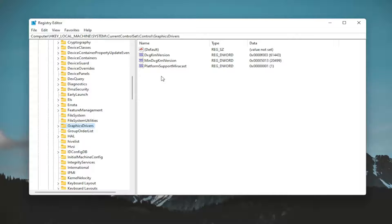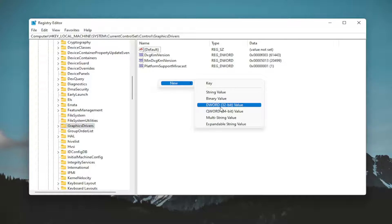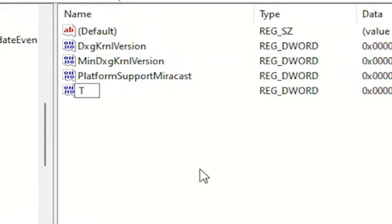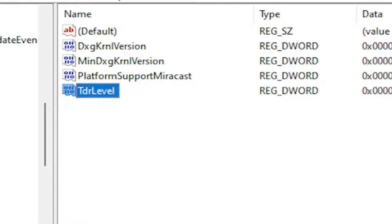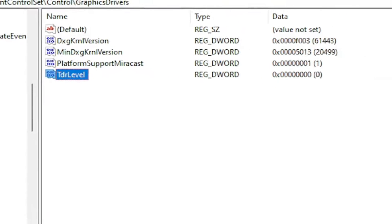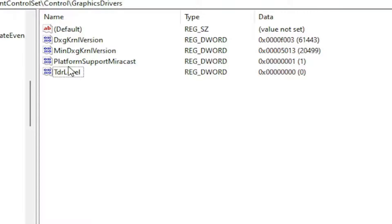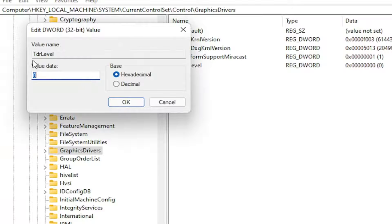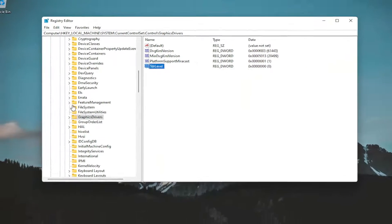So anyway, now directing our attention over to the right panel. You want to right click in a blank area, select new, and then select DWORD 32-bit value. Name this value TDRLevel. So the T in TDR should be capitalized and the L in level should be capitalized. Hit enter on your keyboard. Now that you've done that, you want to double-click on it. Make sure the value data is set to zero. If there already was a value in here with that name, you just would double click on it and set it to zero. So again, TDRLevel, make sure it is zero here. And then once you're done with that, you can just go ahead and close out of here.